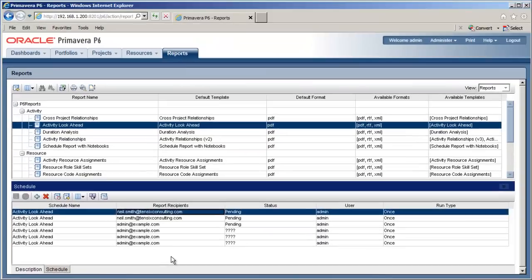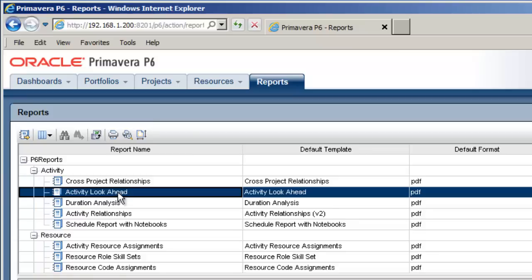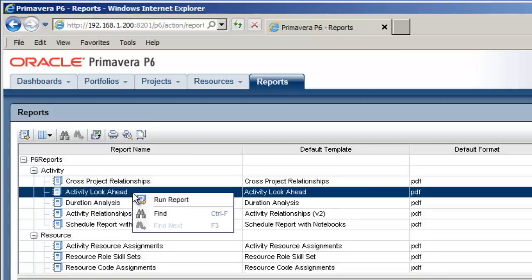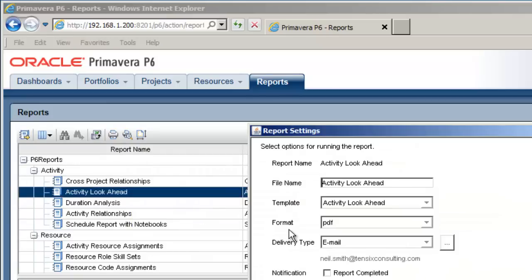OK, that's the five cents tour, now let's run a report. Select the report you wish to run. We'll go with Activity Lookahead. Now we can either right click and choose Run Report from the menu, or click on the Run Report button on the toolbar.